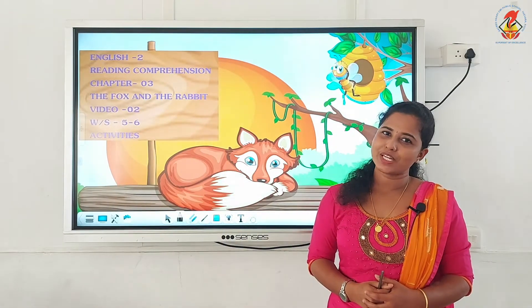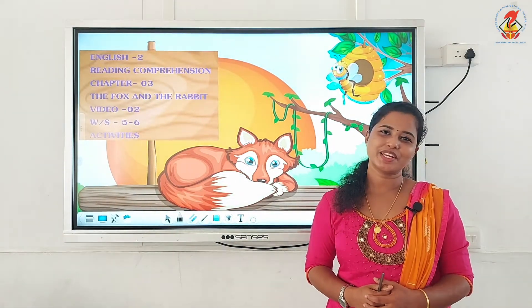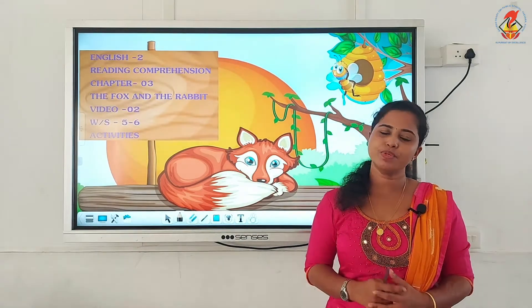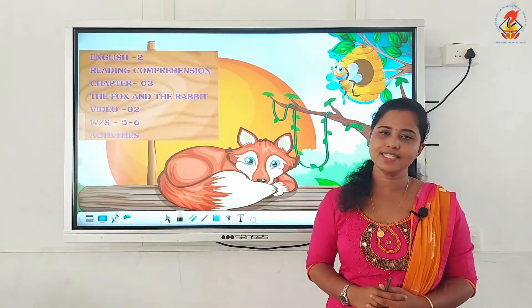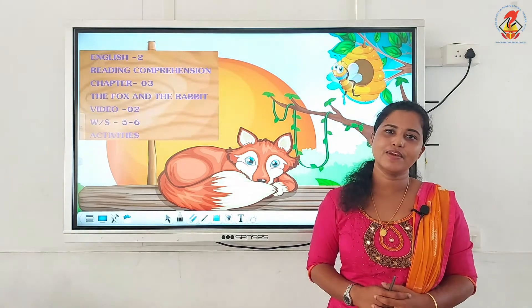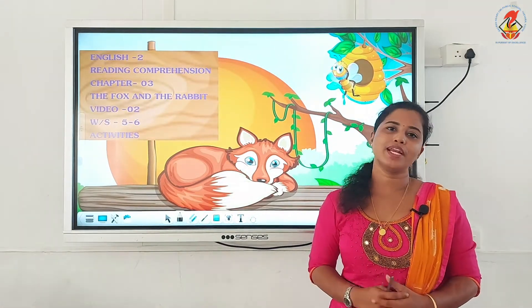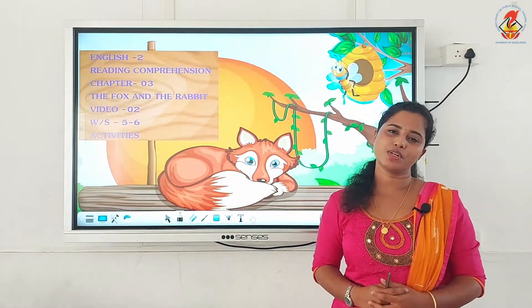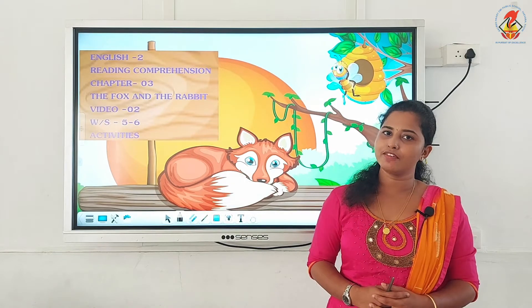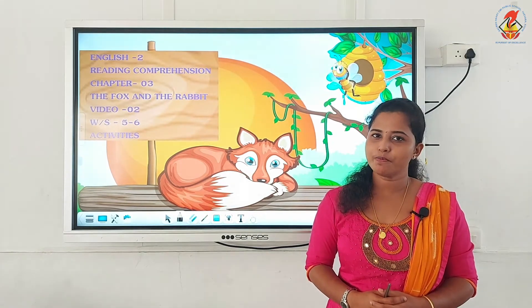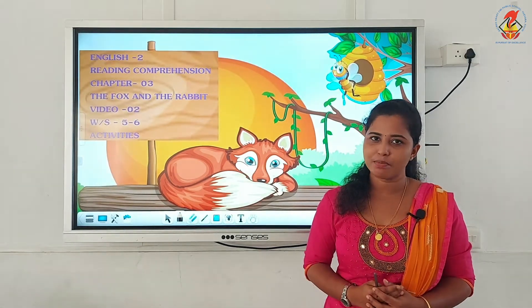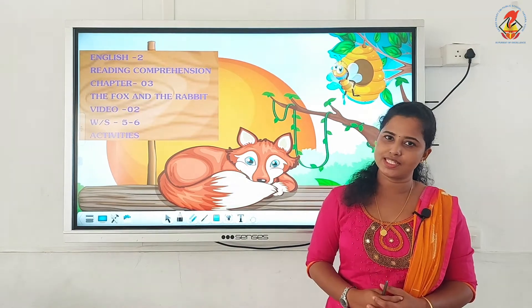Hello my dear kids, welcome back to your English class. Today we are going to continue with the activities of the chapter 'The Fox and the Rabbit' from your reading comprehension worksheet, chapter 3, page 5 to 6. I hope my kids have already read the chapter and learned the new words.